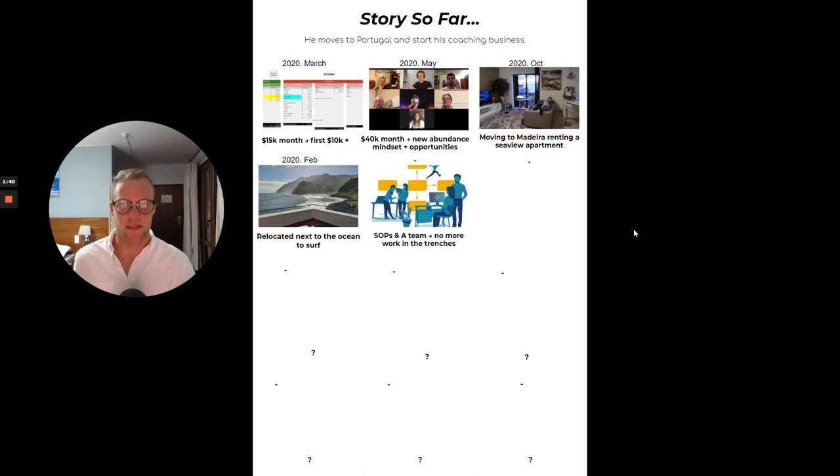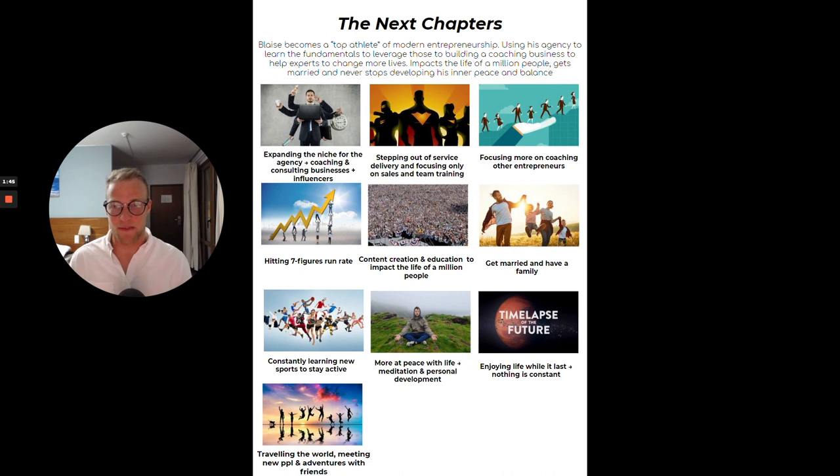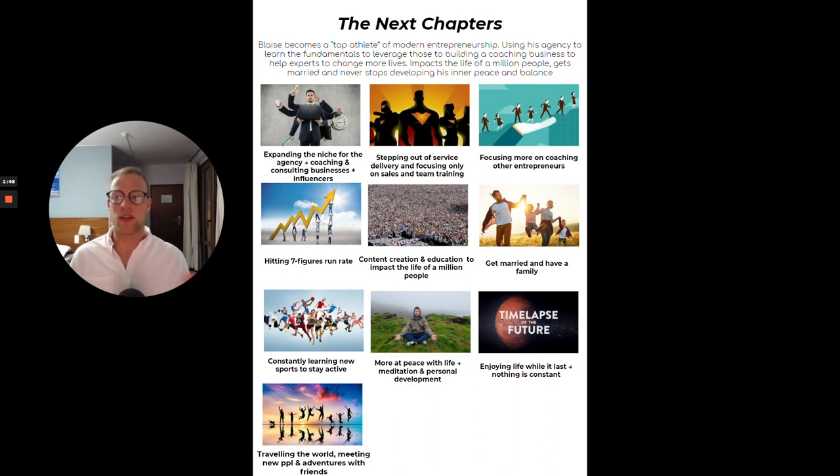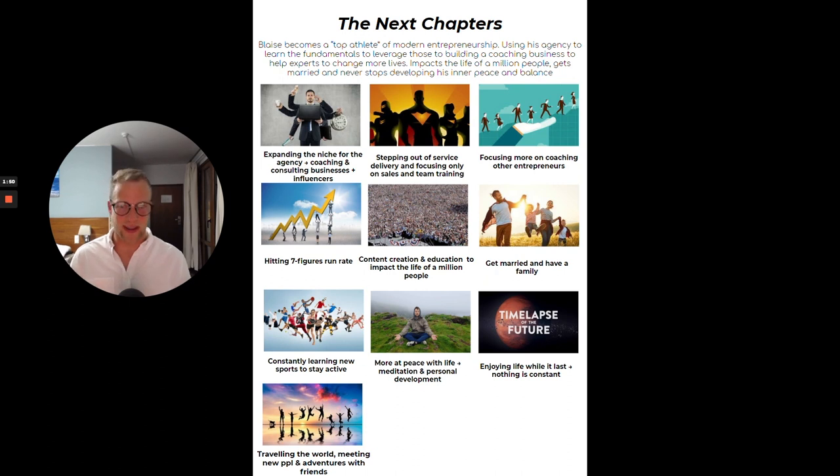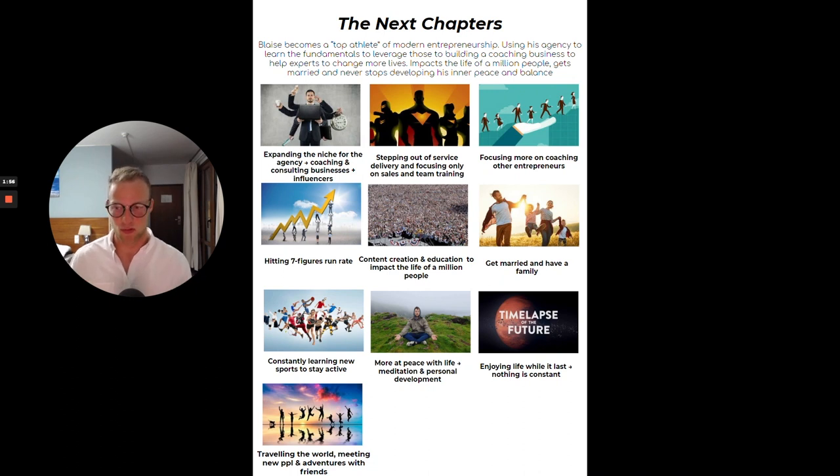You can just write down what has happened so far in your life so you would never forget where you're coming from. By the way guys, this is something I used to read out every single morning. To be very honest, I don't do that anymore. I read it like a few times a week and that's probably enough for me to remember all the good stuff.